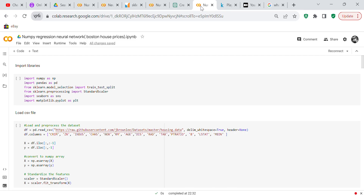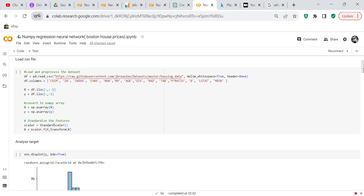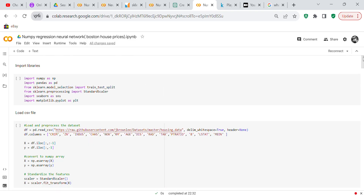The reason the Boston house price dataset was removed is because the dataset itself had a lot of racist overtones, so they decided to remove it. What they didn't do was replace the Boston house price dataset with another dataset, such as California house prices. That would have been a suitable replacement. Since Boston house prices is no longer on SK Learn, we used Jason Brownlee's Boston house price dataset.